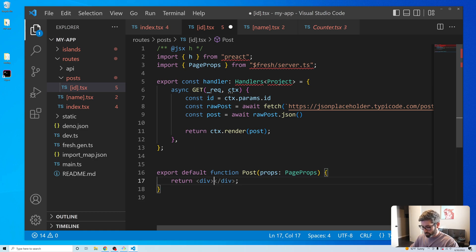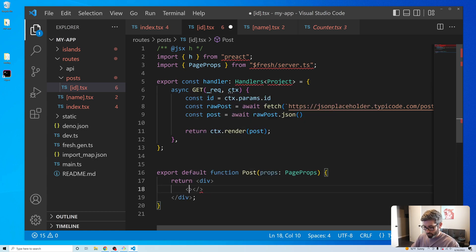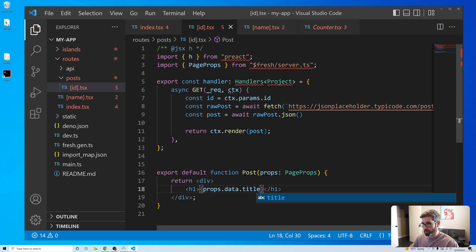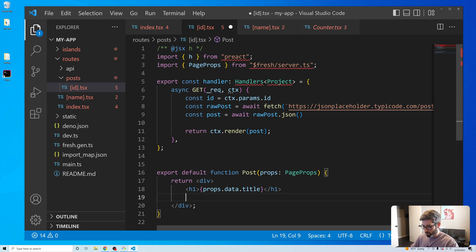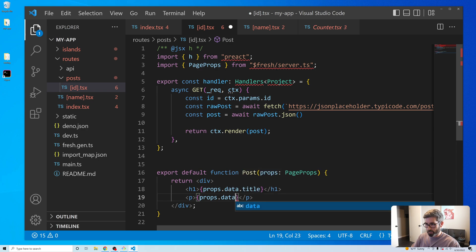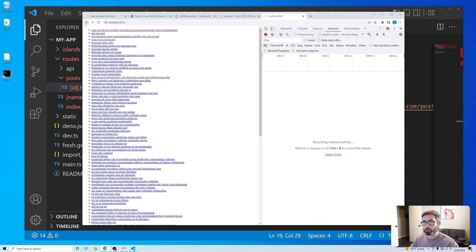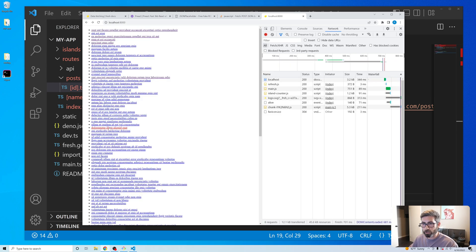That's pretty cool — let's throw the title in an h1 tag using props.data.title, then grab the body with props.data.body. Let's see if that worked. We've pretty much got a blog right now.